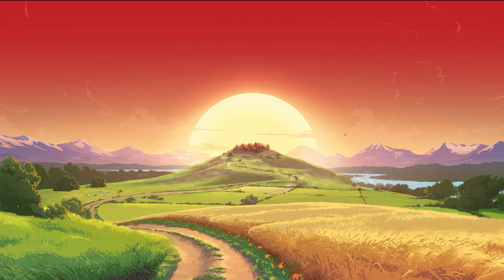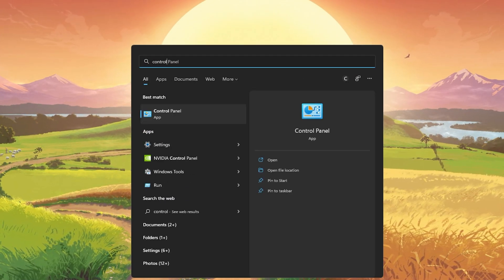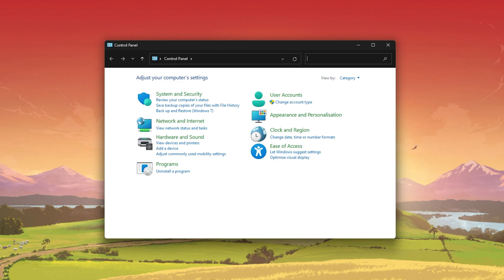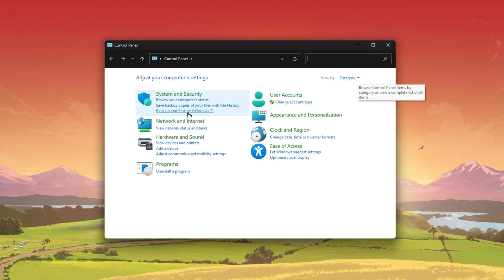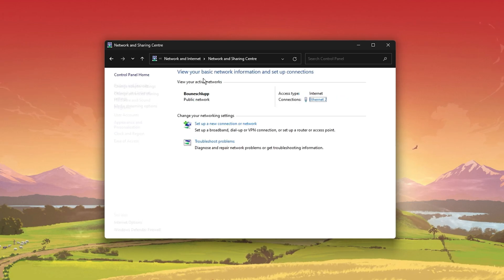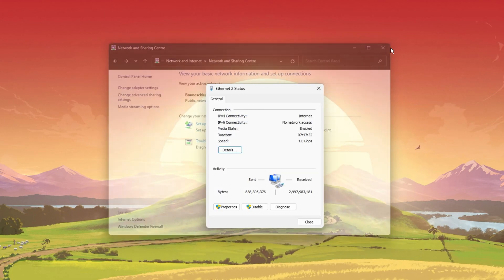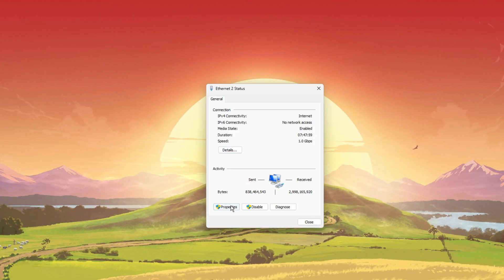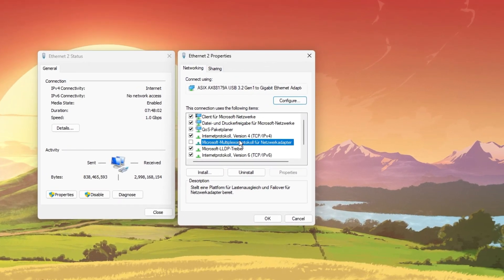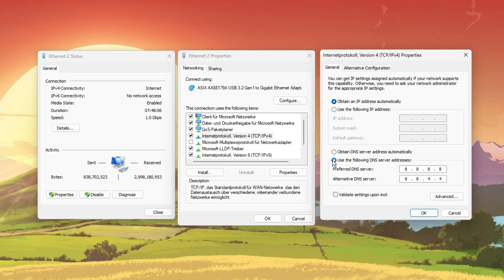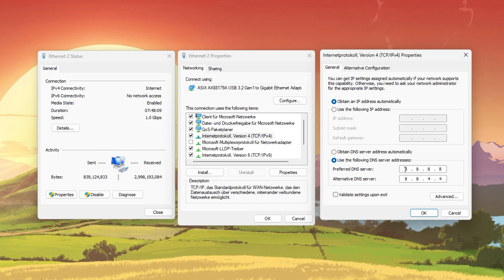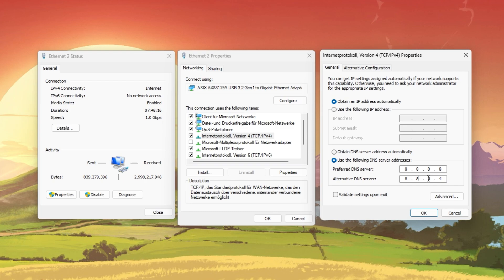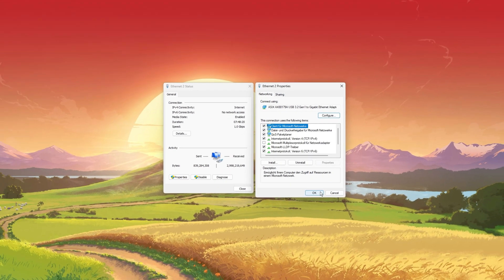Next, we will change your DNS server addresses in case you still experience slow download speeds or your download is stuck. Open up your Control Panel by searching for it in your Start menu search. Make sure to view by category and click on Network & Internet, then click on Network & Sharing Center and select your connection. Navigate to Properties and double-click Internet Protocol Version 4. Select 'Use the following DNS server addresses' and as your preferred DNS server use 8.8.8.8 and 8.8.4.4. This should fix a slow download speed for a lot of users.